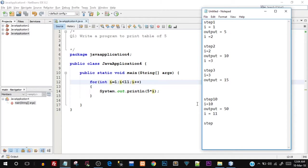For step 11, i is equal to 11. So it checks: is i less than 11? No — this time the condition is false because i has become 11. Now 11 is not less than 11, it is equal to 11, but it is not less than 11.